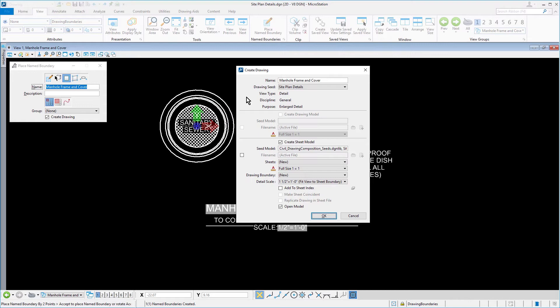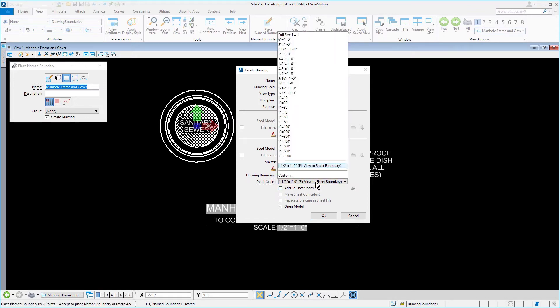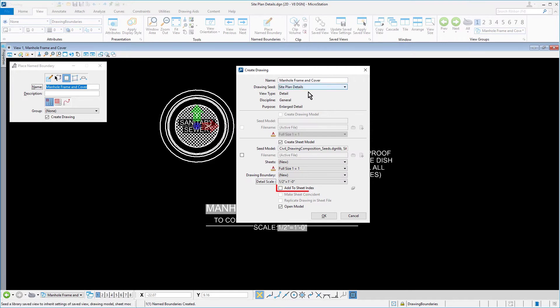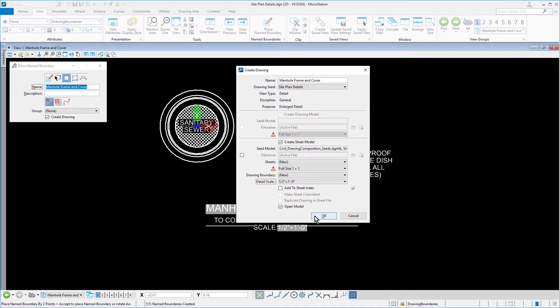This will be a new drawing boundary. The detail scale is one half of an inch equals one foot. The add to sheet index option disabled and the open model option enabled. When you're all set, click OK.